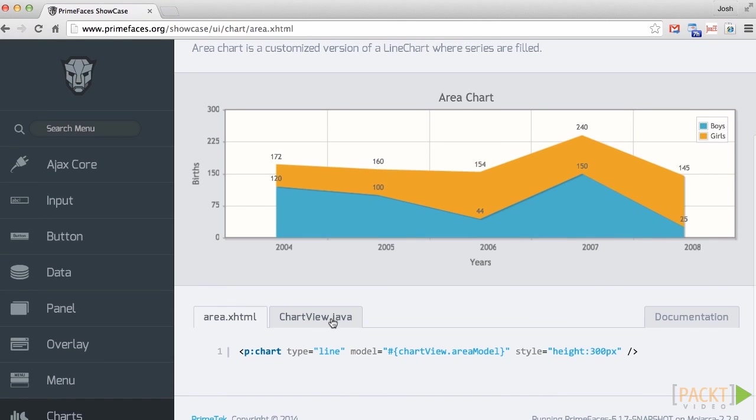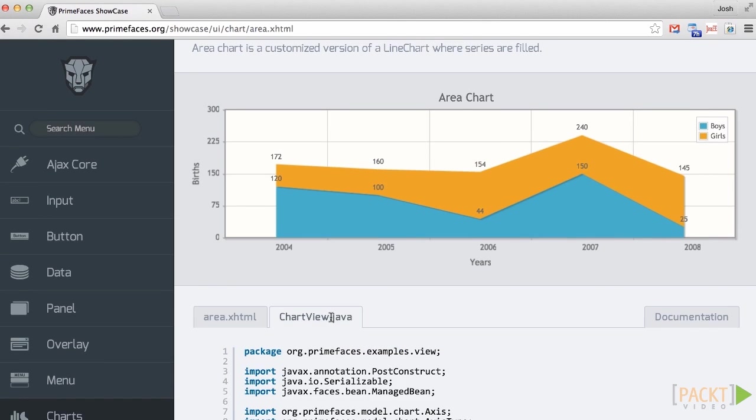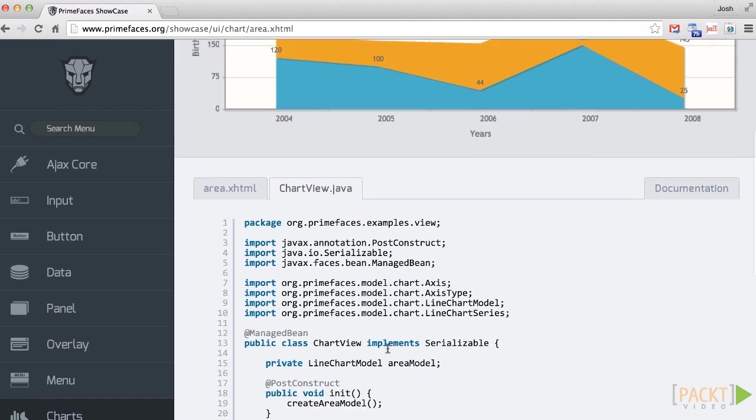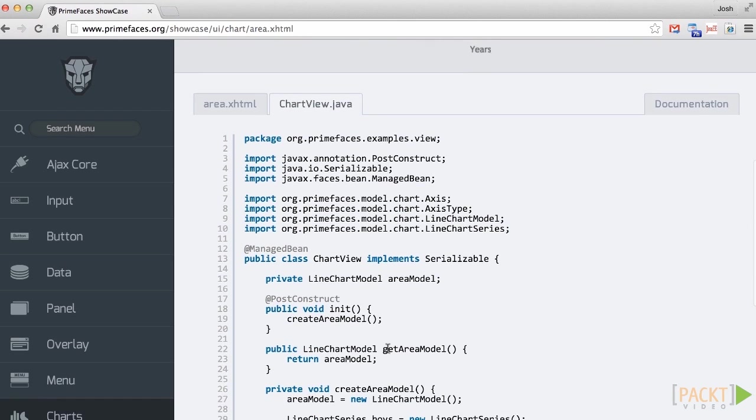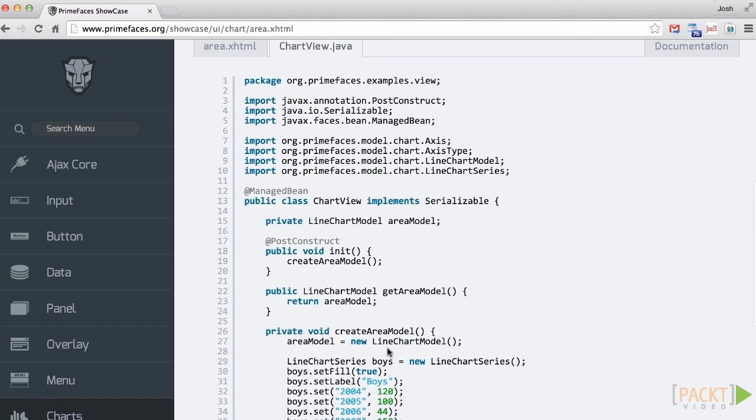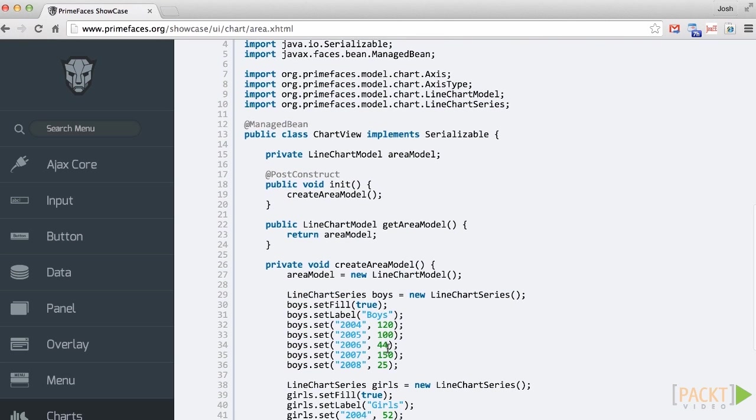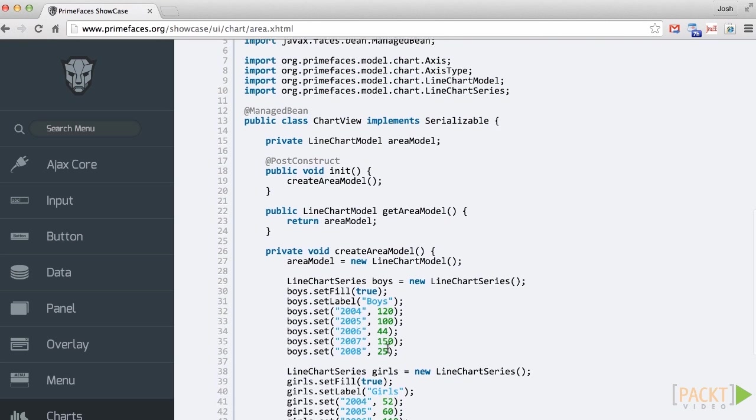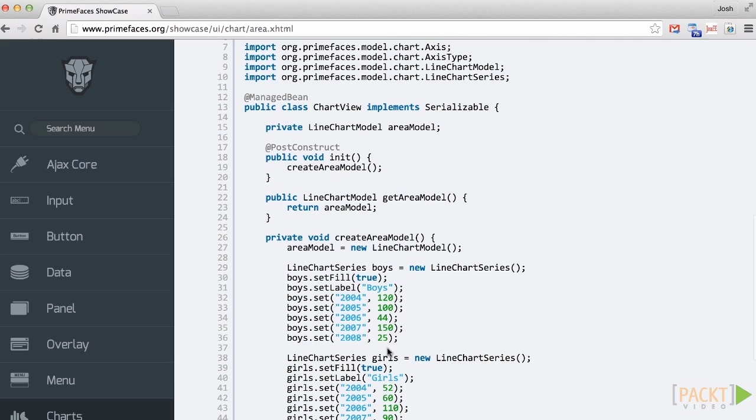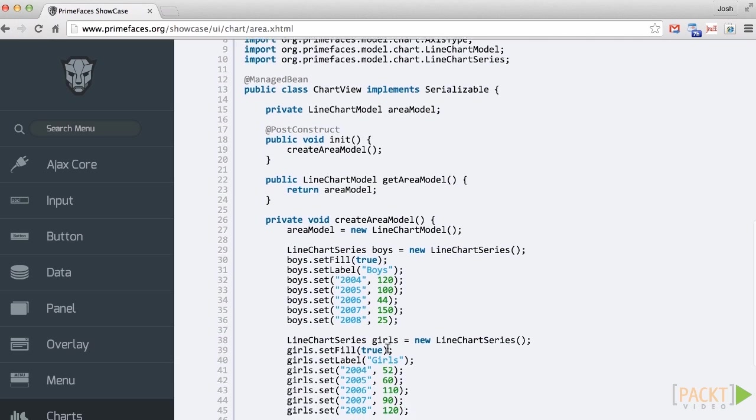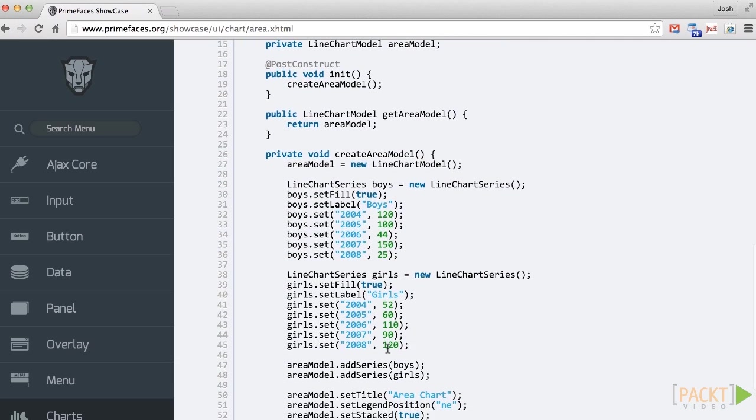Let's get started. To create an area chart, a line chart model must be developed. The line chart model contains a line chart series for each area that will be plotted on the chart. A line chart series is a set of data.